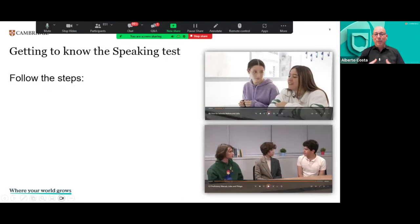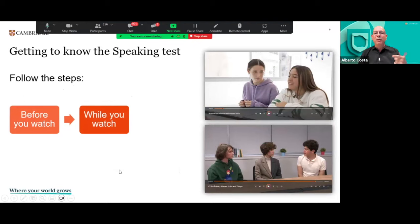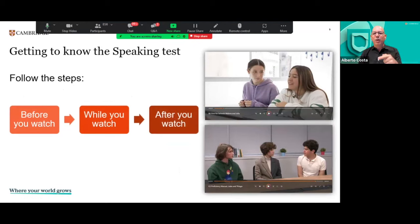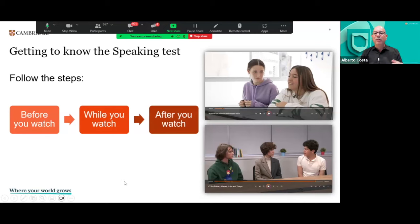We're going to share some tasks and ways of using those speaking test videos. We propose you follow three steps: before you watch activities, while you watch activities, and after you watch activities. The idea is to share some samples that you can then adapt to any videos, any levels, or any parts of the speaking test. As long as you follow this before-while-after approach, it will give you lots of ideas to work with the speaking test videos.